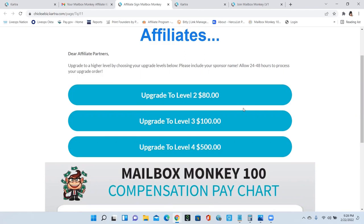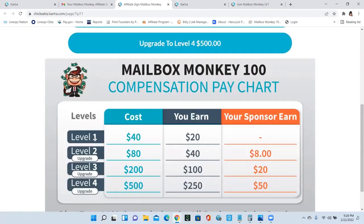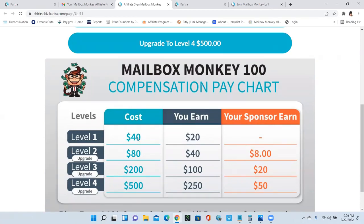Let me explain to you how the commission process works. If you're on level one, the cost is $40 and you earn $20 and your sponsor earns $0. So that means you earn $20 on everyone that comes in on your level one.